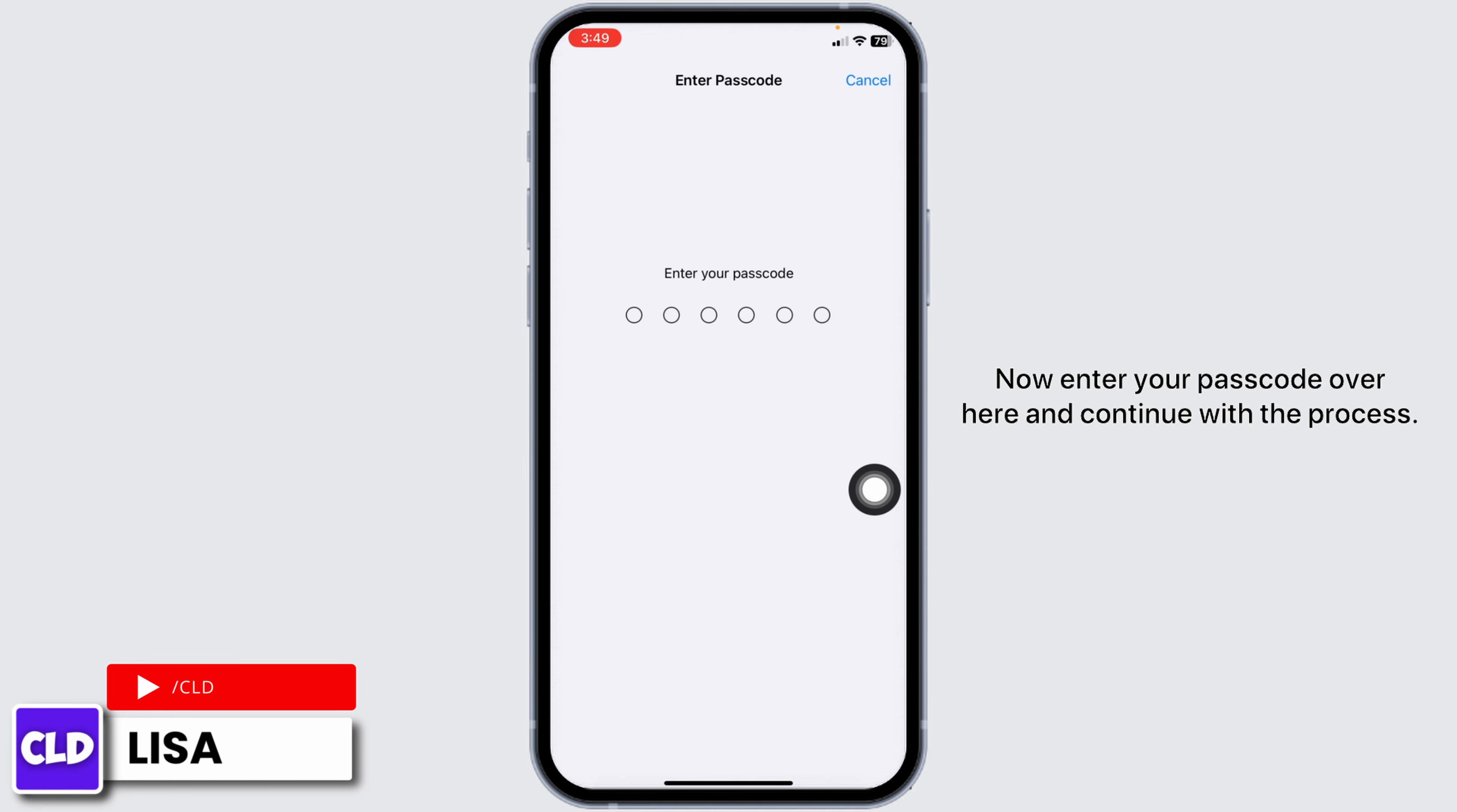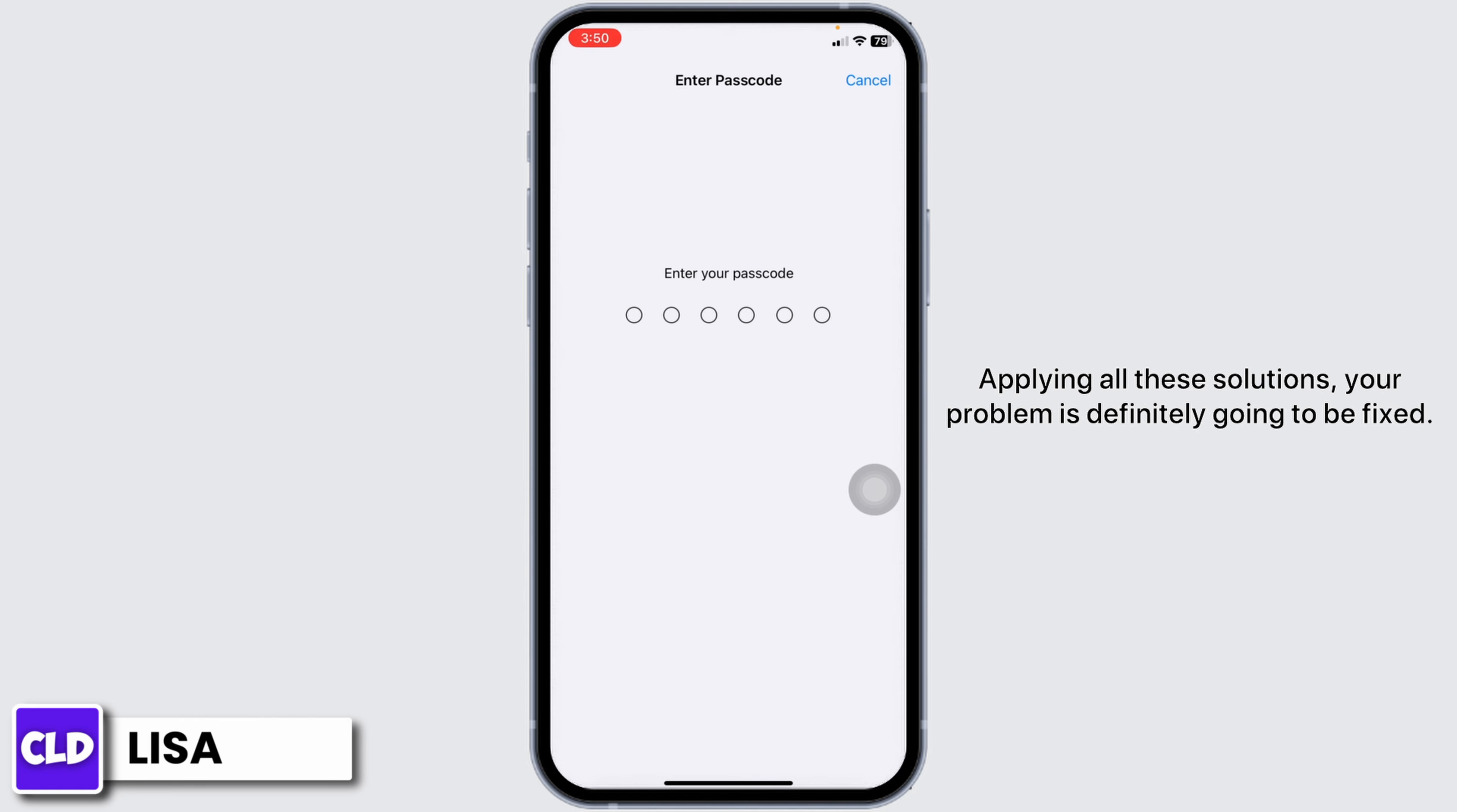Now, enter your passcode over here and continue with the process. Applying all these solutions, your problem is definitely going to be fixed.